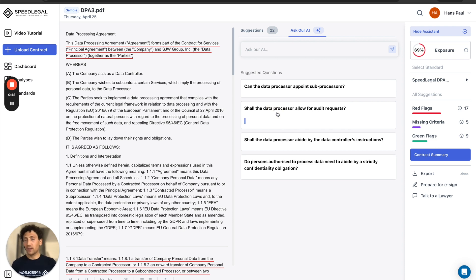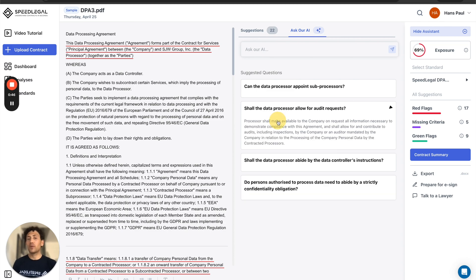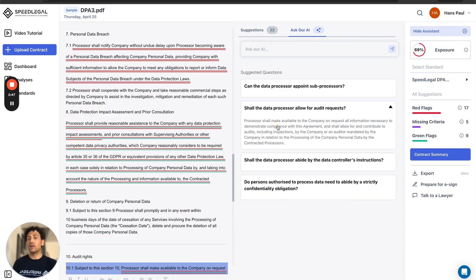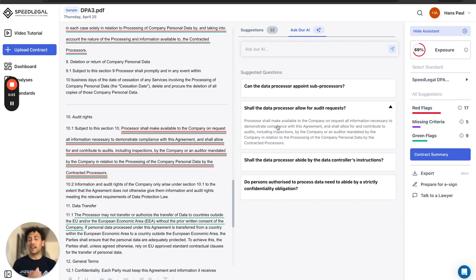If we find an answer, we tell you where it is in the contract. If we don't find an answer, we tell you it's not present to avoid hallucination. So this is super relevant to clearly understand exactly what you're signing.